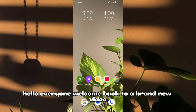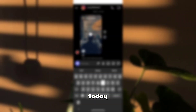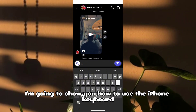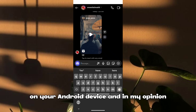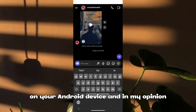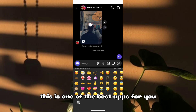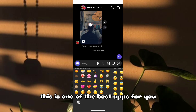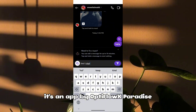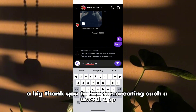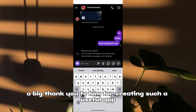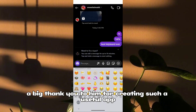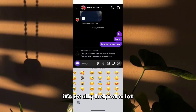Hello everyone, welcome back to a brand new video. Today I'm going to show you how to use the iPhone keyboard on your Android device. In my opinion, this is one of the best apps for you. It's an app by Optiflow X Paradise — a big thank you to him for creating such a useful app, it's really helped a lot.